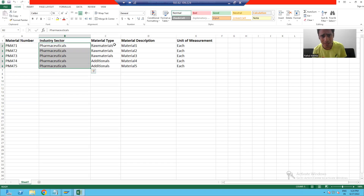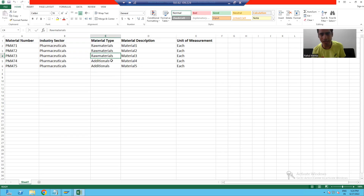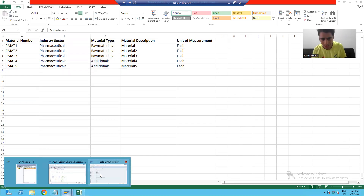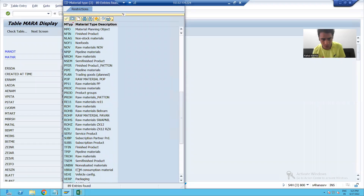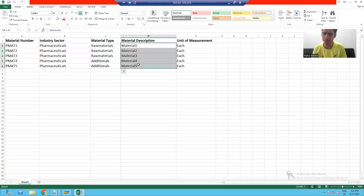Similarly, material type is four characters long. You cannot pass 'Raw Material' because it is more than four characters, and 'Additional' is also more than four characters. We choose raw material, but SAP stores a four-character code. So rather than passing 'Raw Material' and 'Additional', we will pass the four-digit codes: PROH for raw material, and VKHM for additionals.